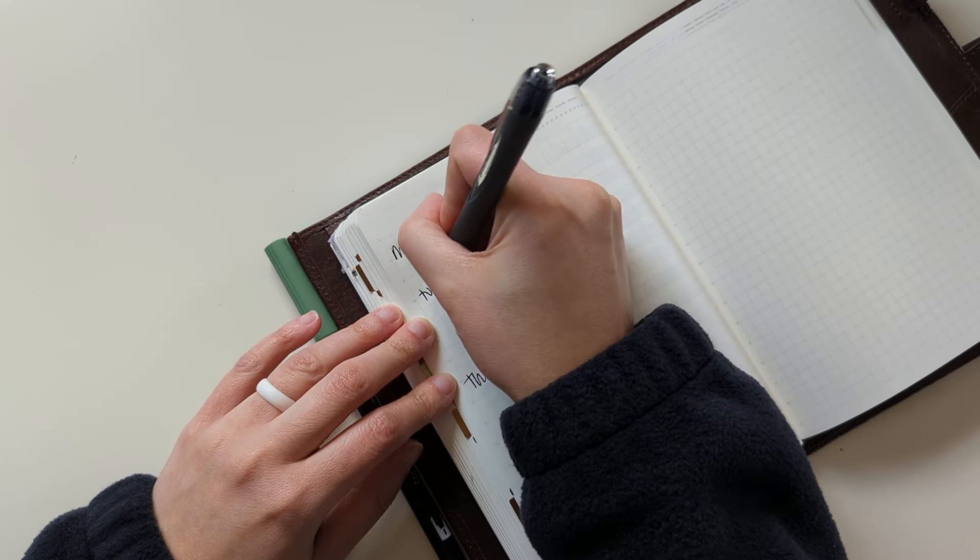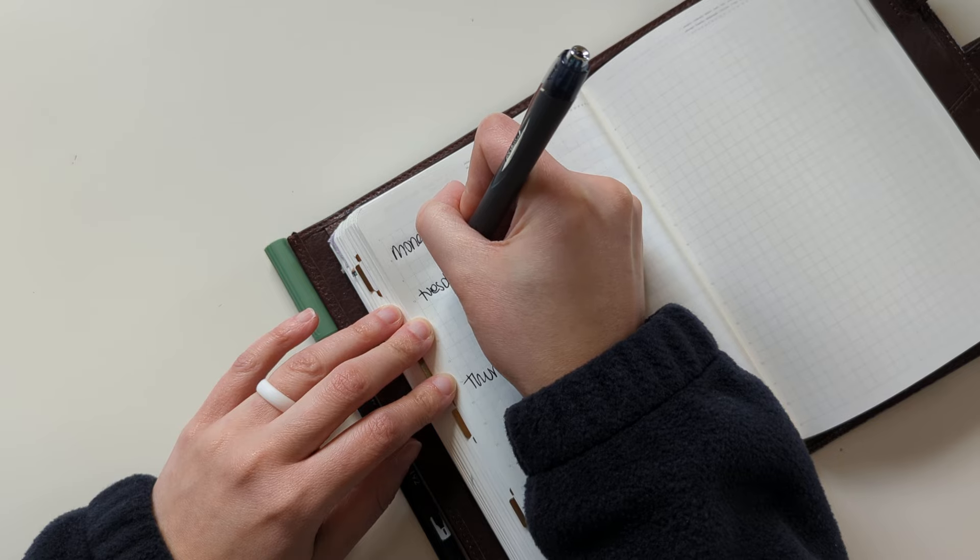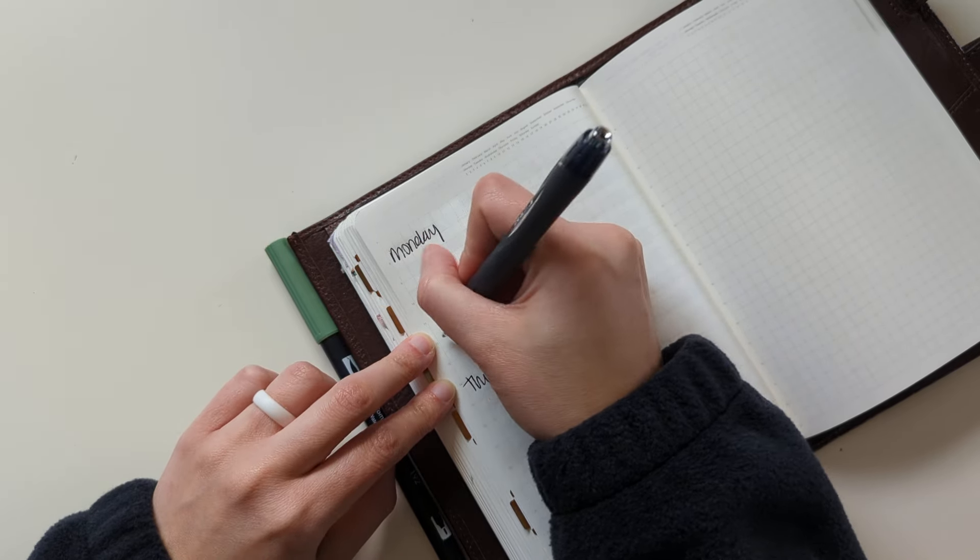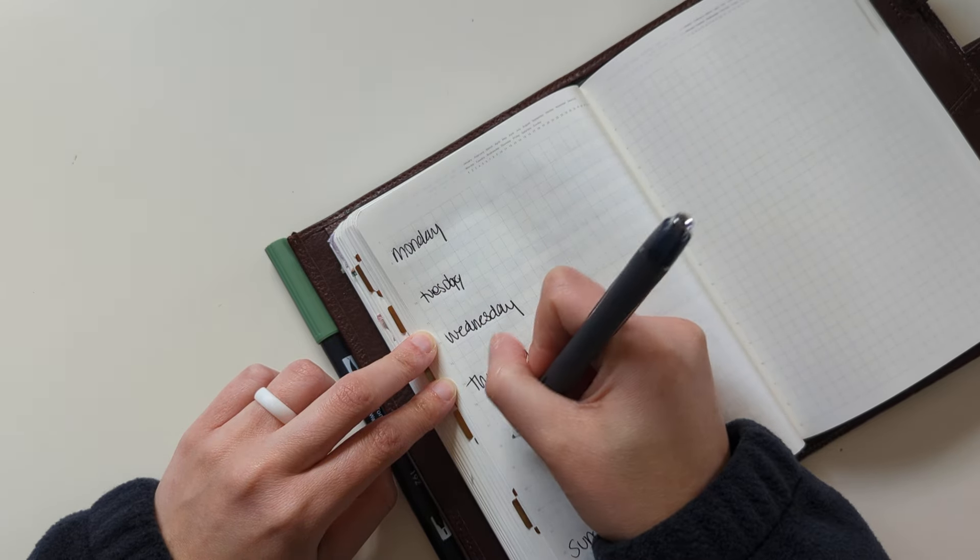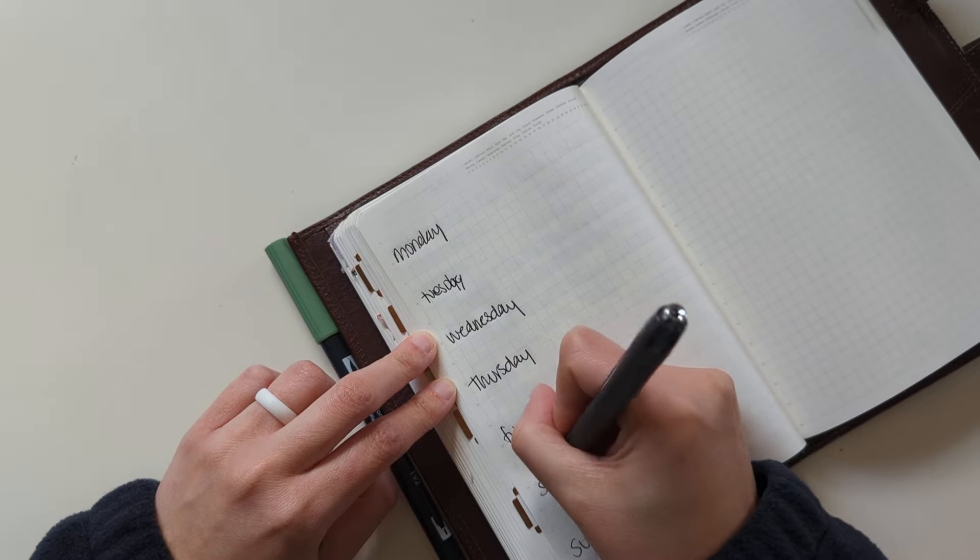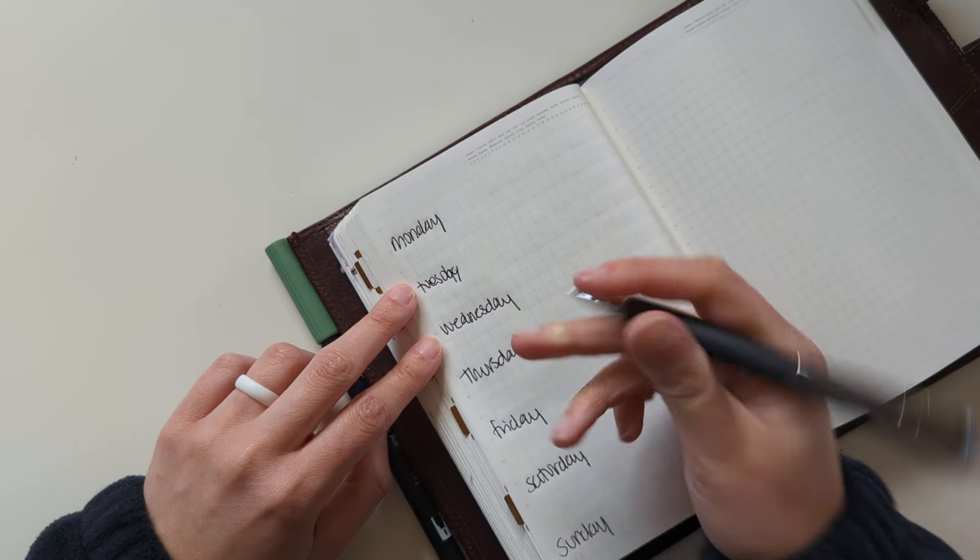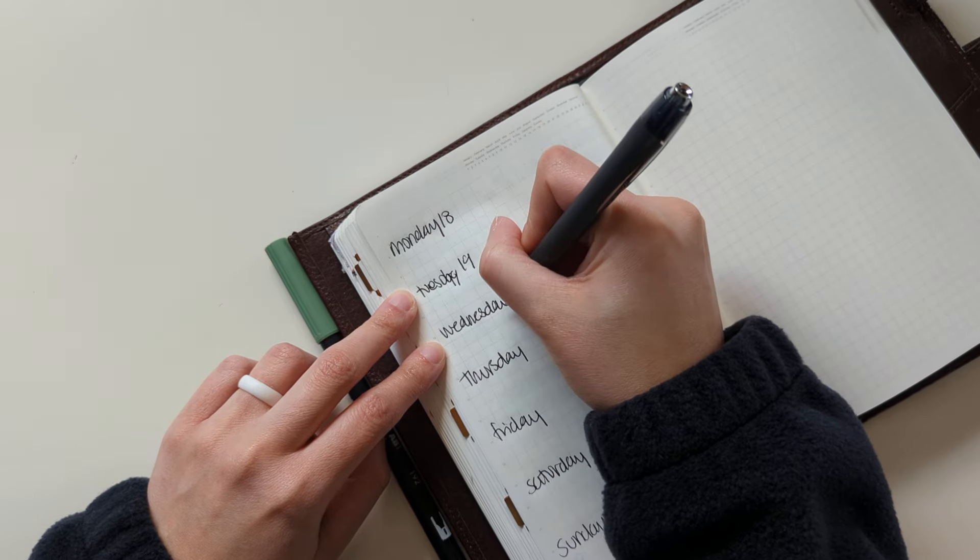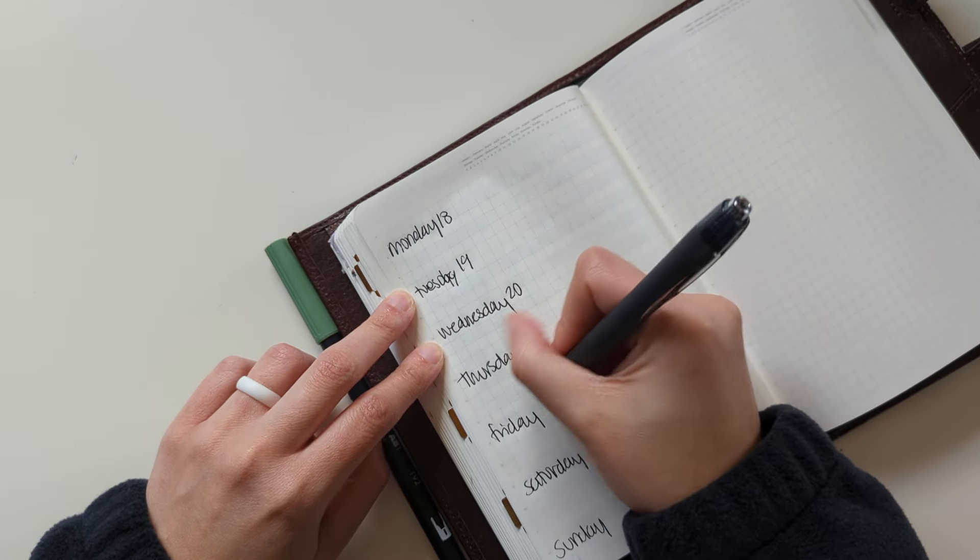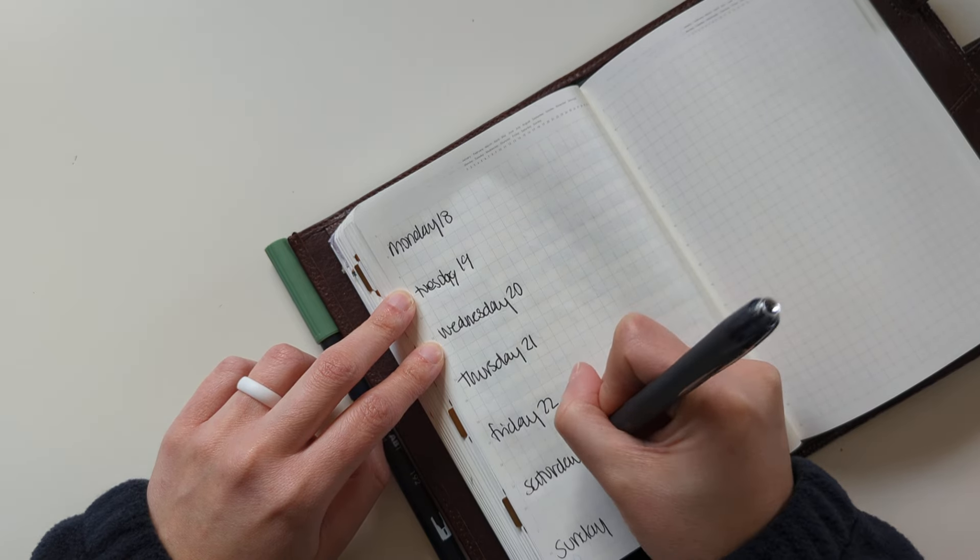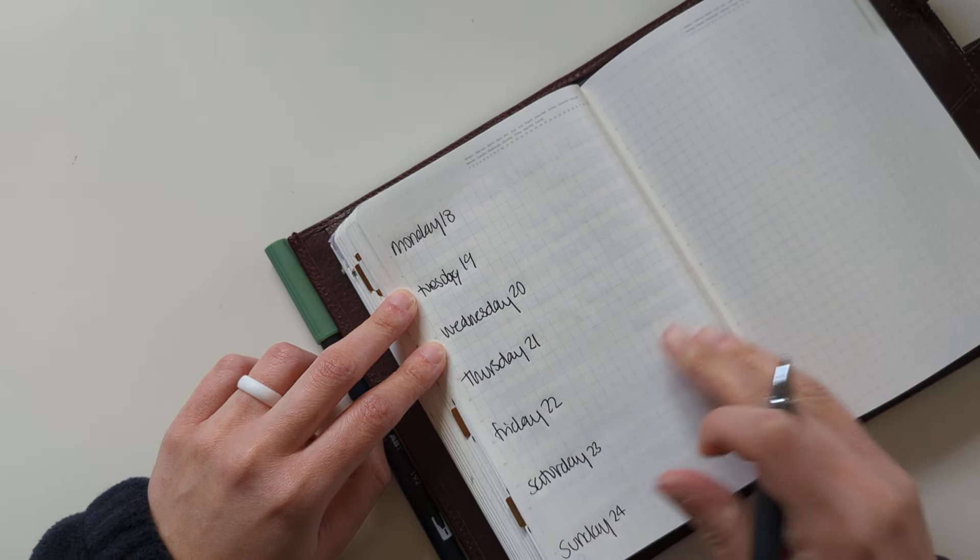Tuesday, kind of messed that up, and then Wednesday. Monday is the 18th, Tuesday is the 19th, Wednesday is the 21st, Thursday is the 21st, Friday is the 22nd, Saturday is the 23rd, Sunday is the 24th.